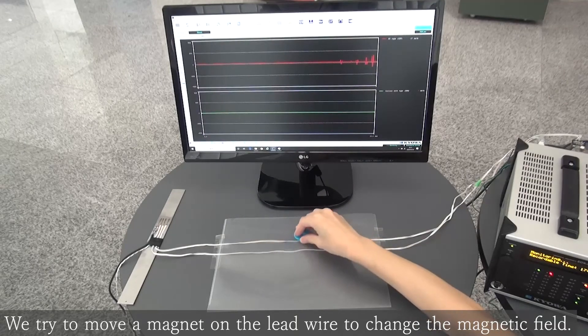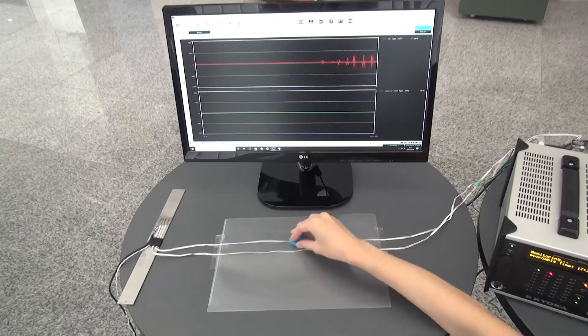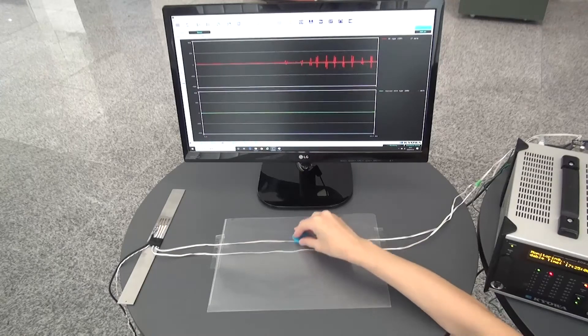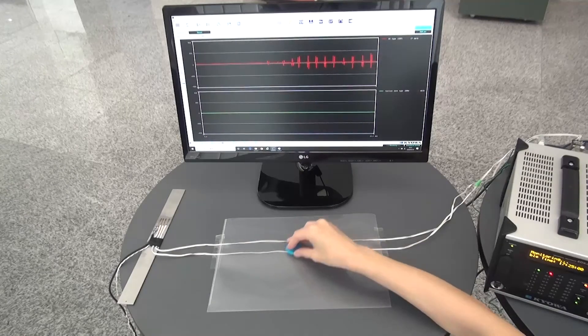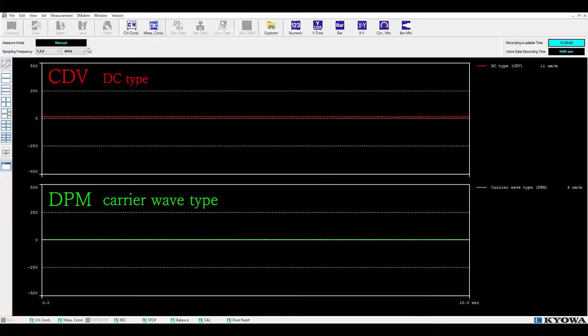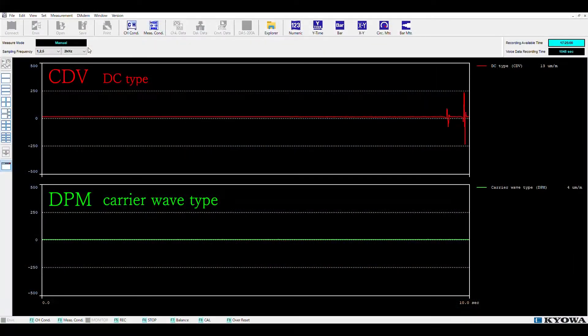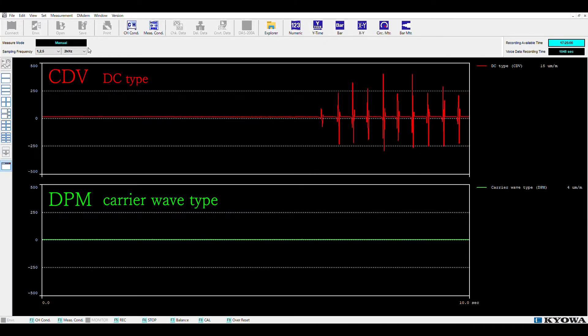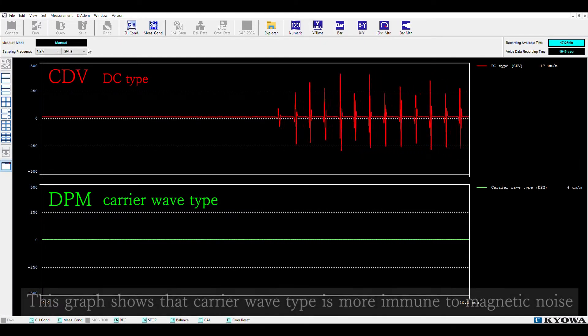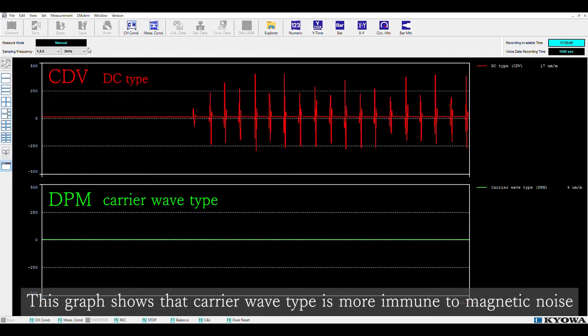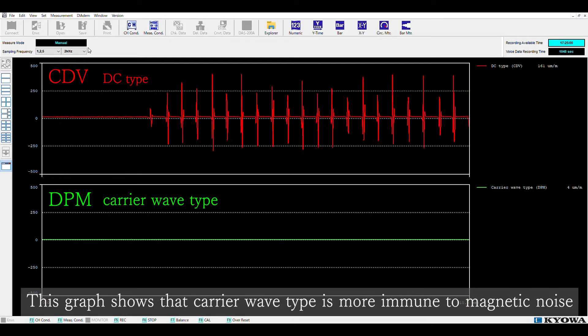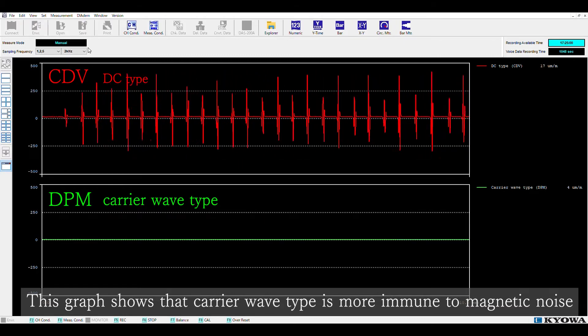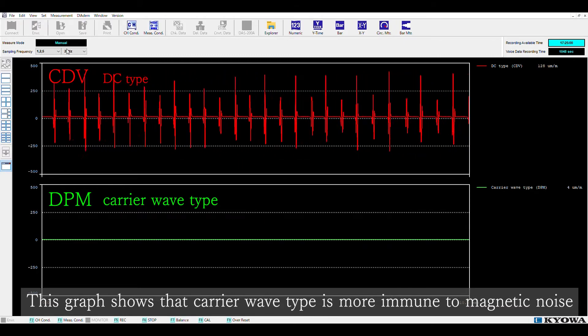When the magnet is moved on both lead wires, it always appears on the CDB side greatly. But we can see DAPM is not being influenced by magnetic field. This trial shows that magnetic field does not affect the measurement with carrier wave type amplifier DAPM.